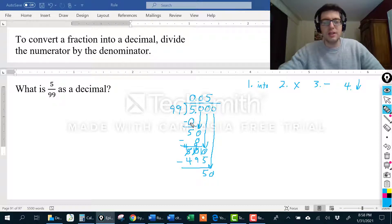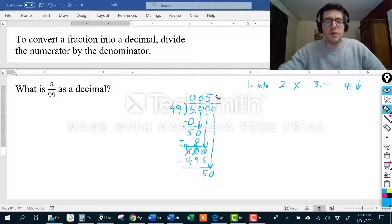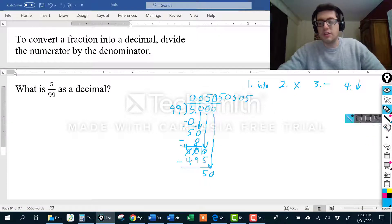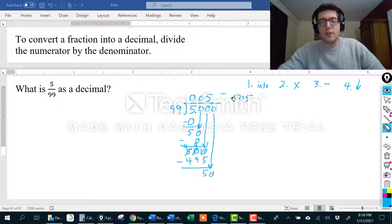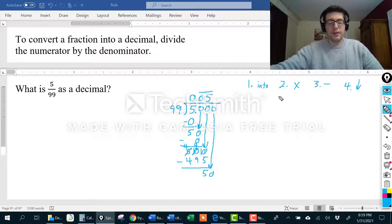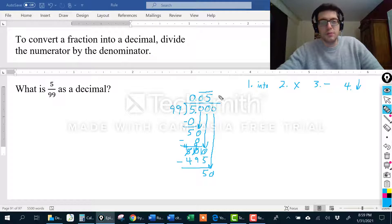I would say 99 goes into 50 zero times, subtract, bring down another 0 and get 500 — all the same stuff repeating. What's going to happen is I keep getting 0, 5, 0, 5, 0, 5 just like that. So instead of doing that forever, we put a bar over the repeating part — in this case both the 0 and the 5 — and that tells us our answer is 0.050505... and so on. That's how to turn a fraction into a decimal: divide the numerator by the denominator, and if part of the decimal repeats, put a bar over that part.